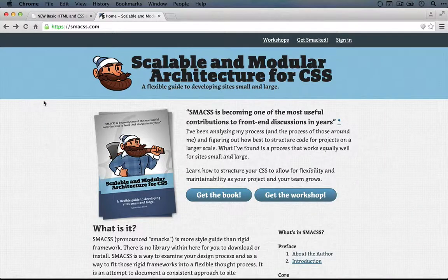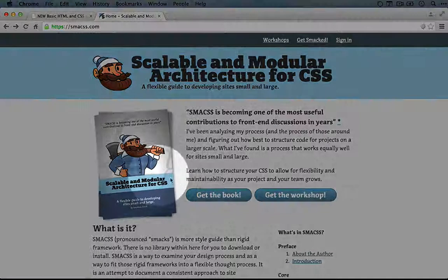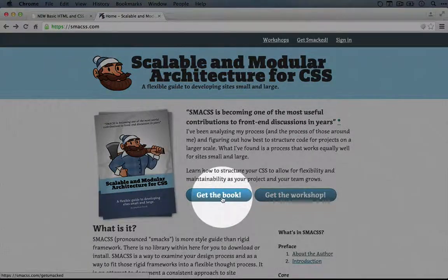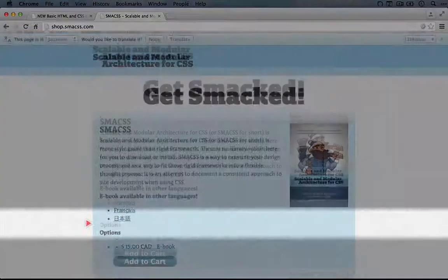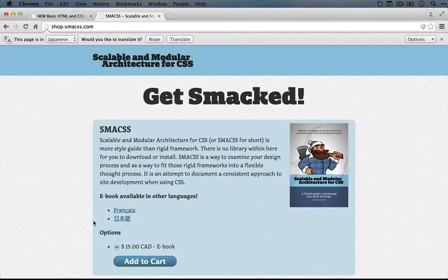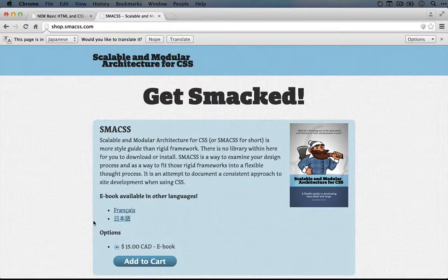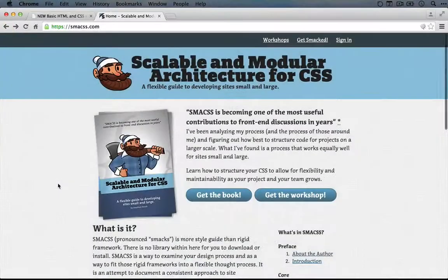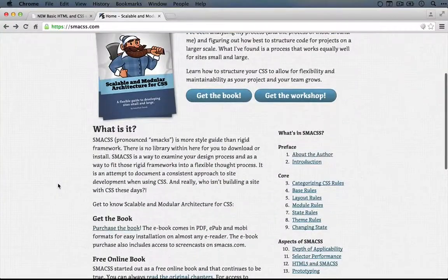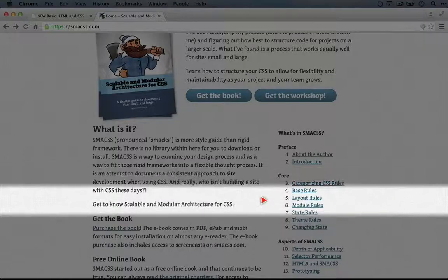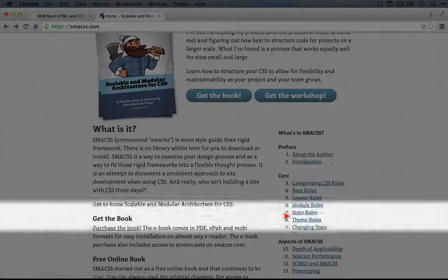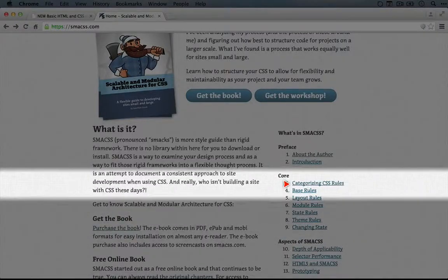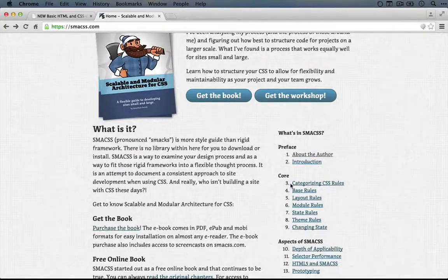The entire outline of his proposal is inside the ebook. You can click get the book and buy it here, which I definitely suggest at some point. But you can also understand the basics by navigating the chapters on the site here.